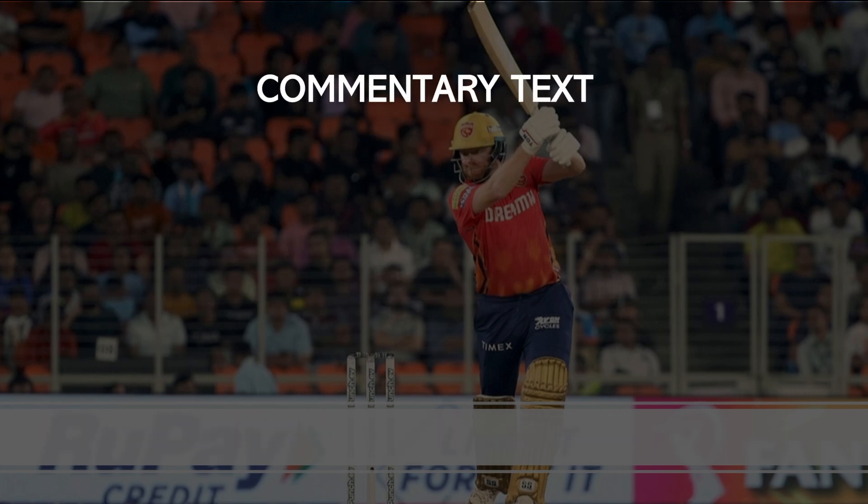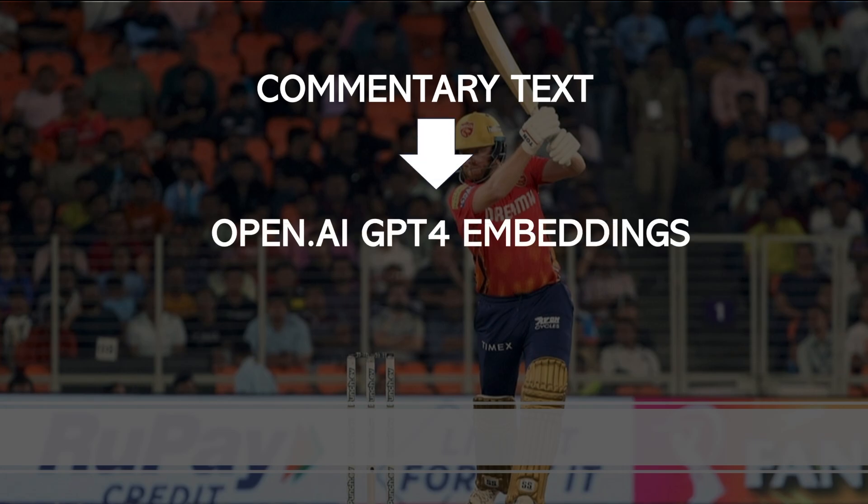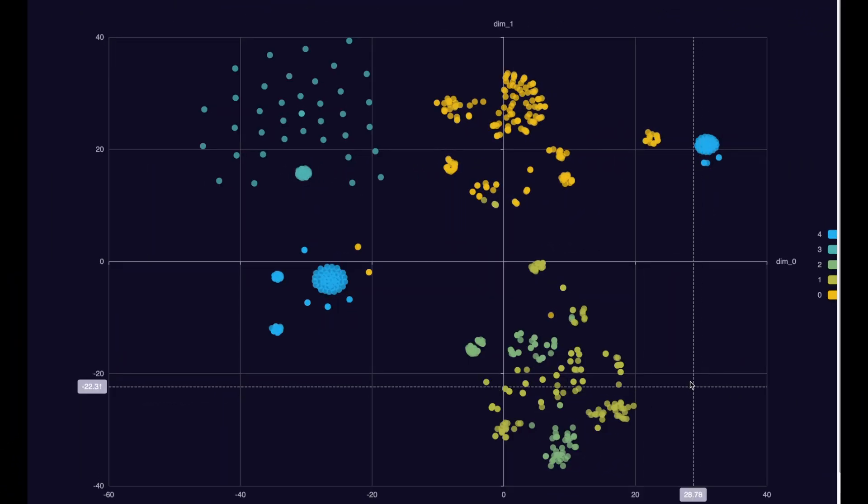In order to make text clustering, I'm leveraging OpenAI large language model GPT-4, which will convert all the text into embedding vectors, which are essentially a numeric representation of the text data. And once we have the embeddings, we can convert them into clusters using popular algorithms such as K-means.